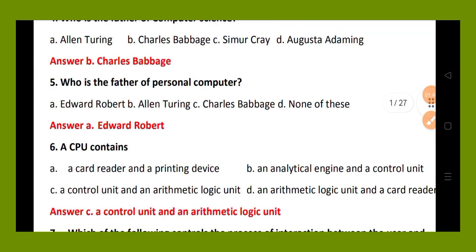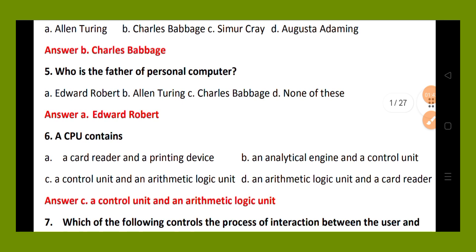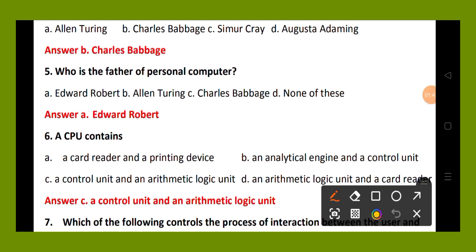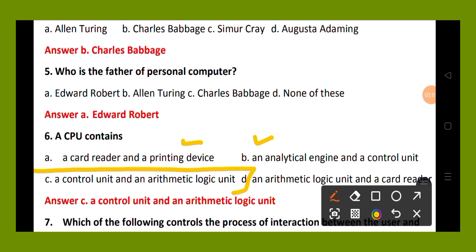Question number 6. A CPU contains: option A, a code reader and printing device; option B, an analytical engine and a control unit; option C, a control unit and an arithmetic logic unit; option D, an arithmetic logic unit and a code reader. The right answer is option C: a control unit and an arithmetic logic unit.